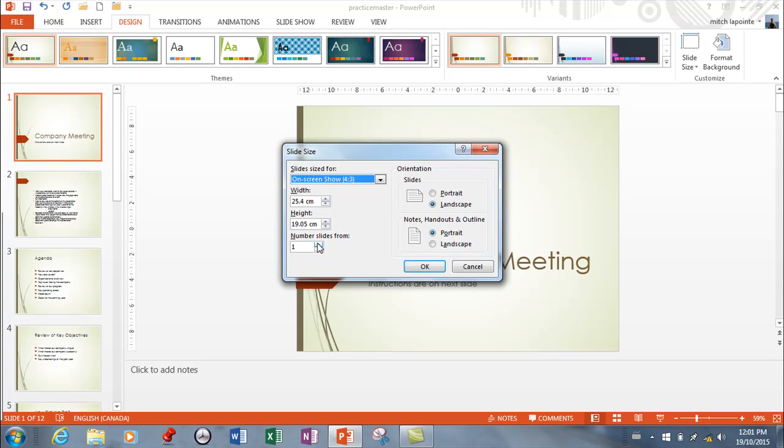Next, you can number your slides starting at whatever number you wanted to. I don't find myself using this very often but you need to know. Here of course is whether you want your page to stand up straight or like in Word, to go on its side. That's up to you.